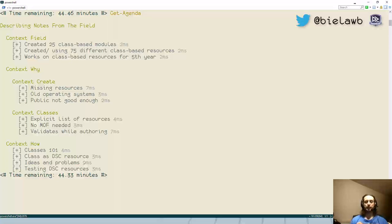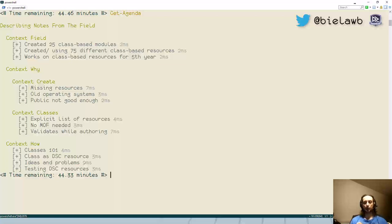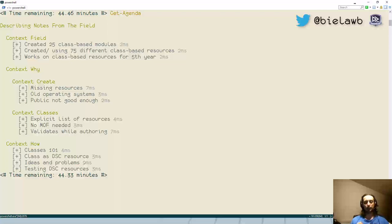First of all, I would like to explain why I can actually provide you with notes from the field. I work at a company called Optiva in the Netherlands, and we've been using DSC for almost five years. Most of this time we were using DSC resources that we wrote ourselves using DSC classes. During this time we created around 25 modules containing DSC resources, with around 725 different class-based resources, and according to our Git commit history we've been working on it since December 2015.